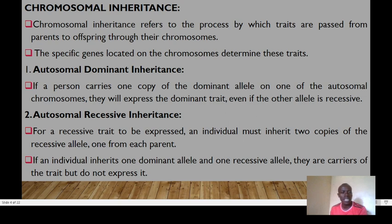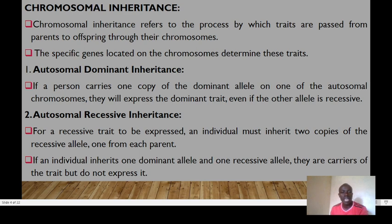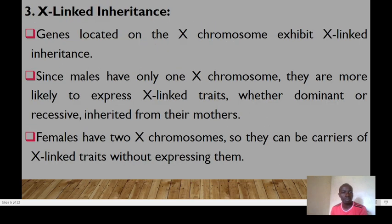For autosomal recessive inheritance, a recessive trait is only expressed when an individual inherits two copies of the recessive allele, one from each parent. If an individual inherits one dominant allele and one recessive allele, they will be carriers and will not express the trait, since it is masked by the dominant allele. Autosomal recessive traits normally skip generations until two carriers come together.